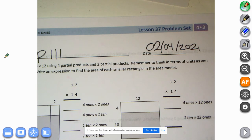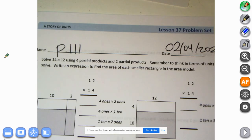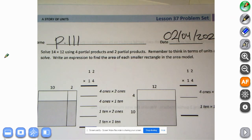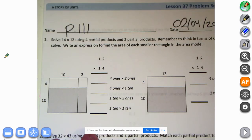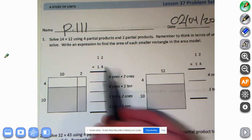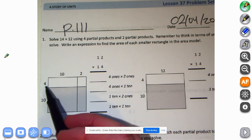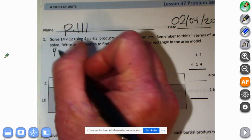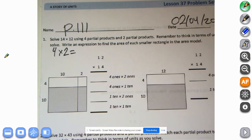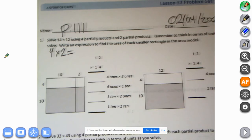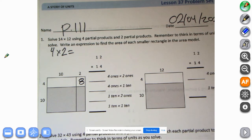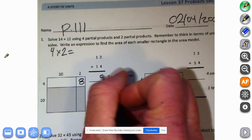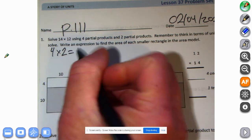Solve 14 times 12 using four partial products and two partial products. Remember to think in terms of units as you solve. Write an expression to find the area of each smaller rectangle in the area models. So we're going to start out with 12 times 14. Let's do four times two — what is four times two equal? Four, six, eight. So that's our first problem: four ones times two ones equals eight ones.